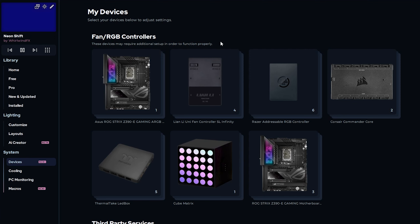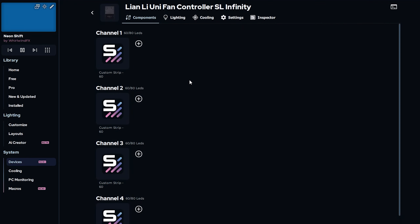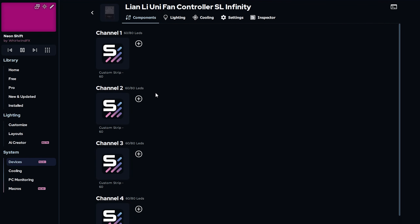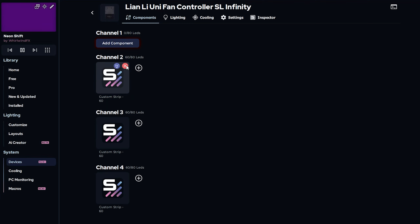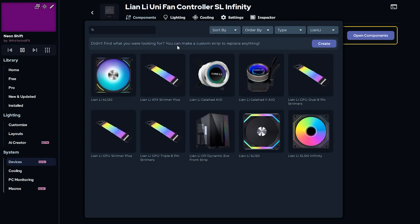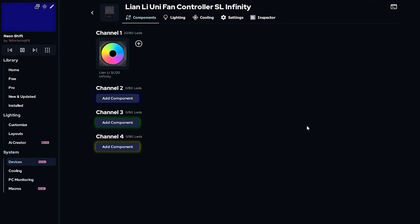Finally, the last one in my PC is the Lian Li controller, once again removing all of the default strips. I have 3 Lian Li SL Infinity fans all connected to channel 1, and so I'll add 3 of them to channel 1.